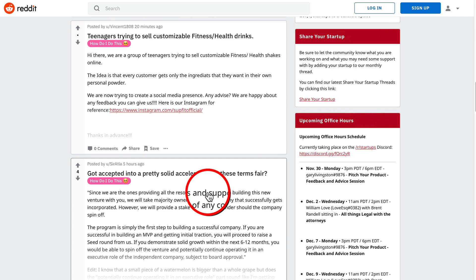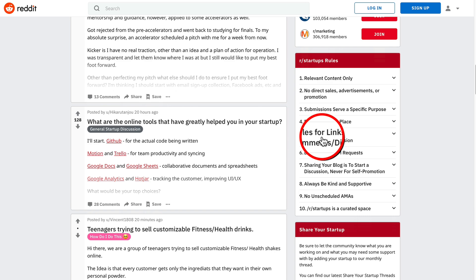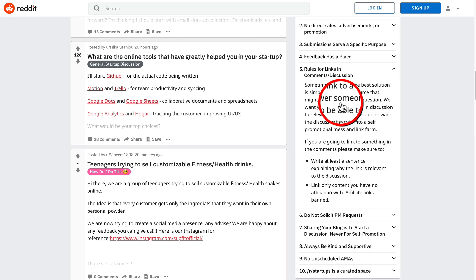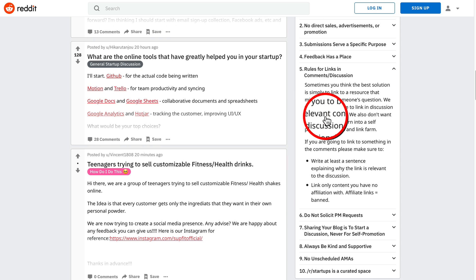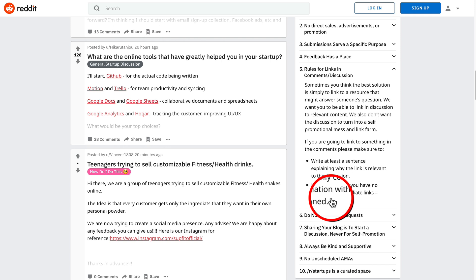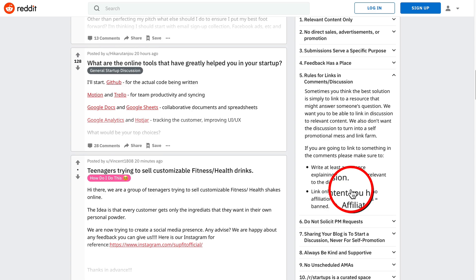Let me show you, if you go back up to the rules, it tells you how to link to resources. Rule number five says sometimes you think the best solution is simply to link to a resource that might answer someone's question. We want you to be able to link in discussions to relevant content. So this is very important. Write at least a sentence explaining why the link is relevant to the discussion. And obviously, you don't want to put affiliate links in there. That's just never going to work on any website. So that's the first one.